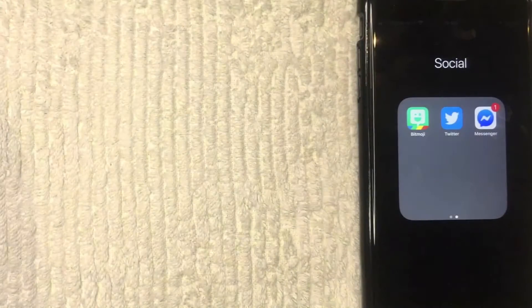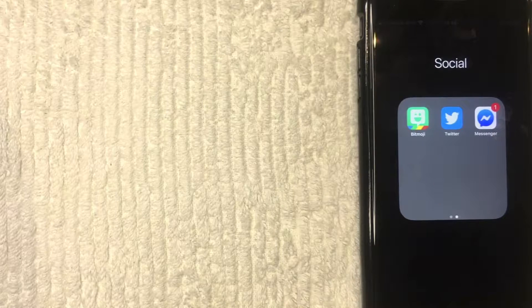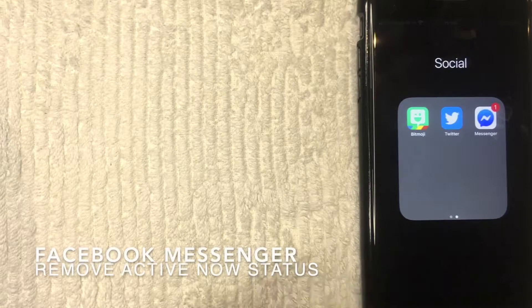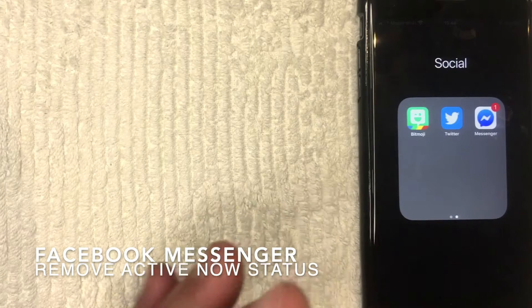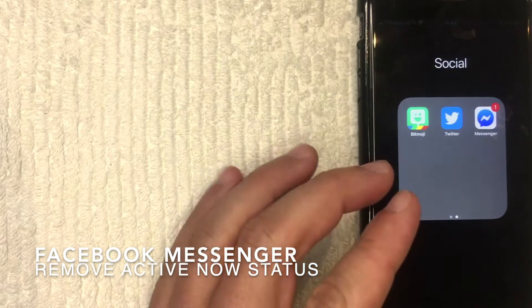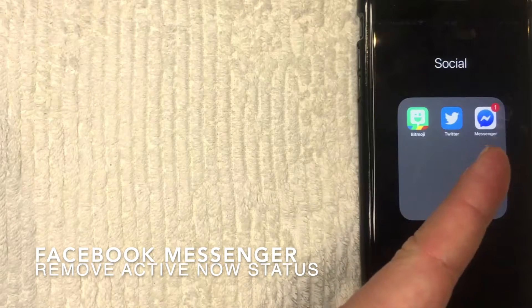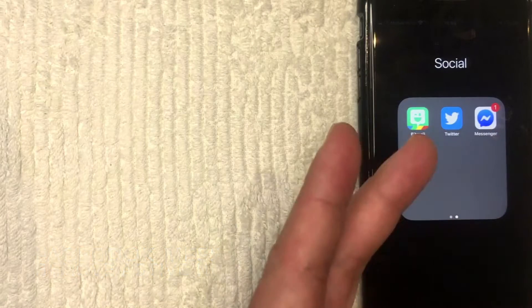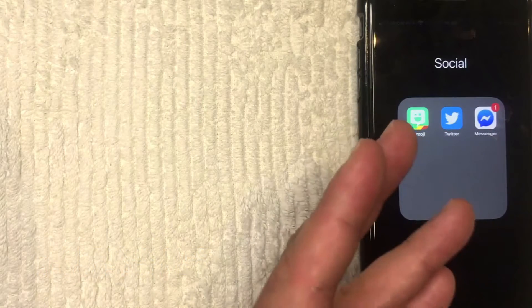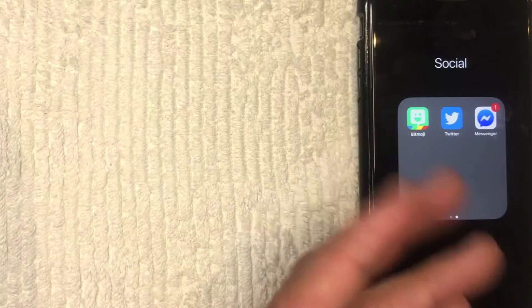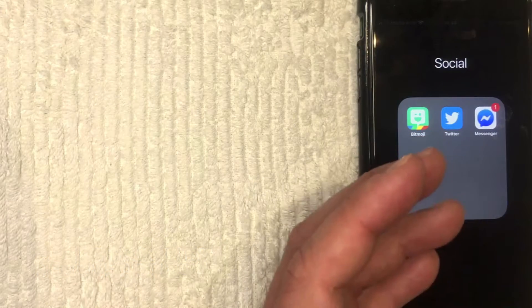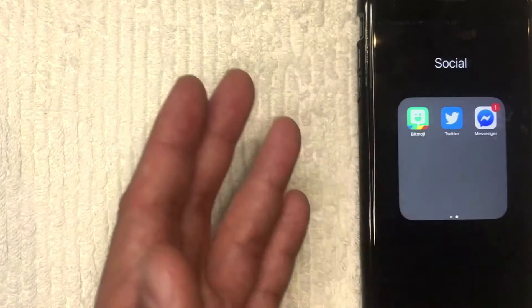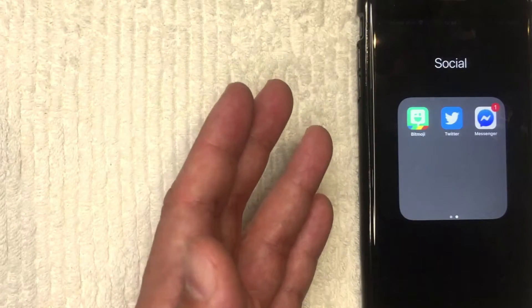Hey, welcome back guys. Today on this video we're talking about Facebook Messenger, and more specifically I'm going to show you how to turn off the active now status for your Facebook Messenger on iPhone, or the Facebook Messenger app. So let's go ahead and talk about this.